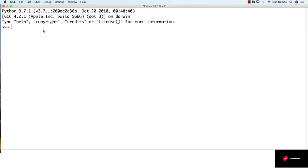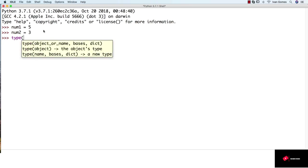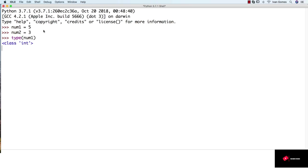So let's create two variables, one called num1. Let's assign an integer, so 5, and another num2 with another integer. If we get the type of those variables, let's try with num1. As we can see, it's an integer.